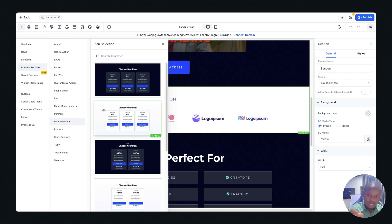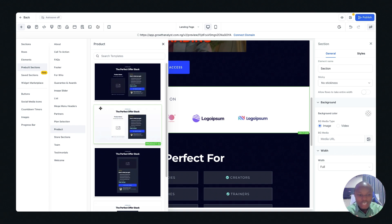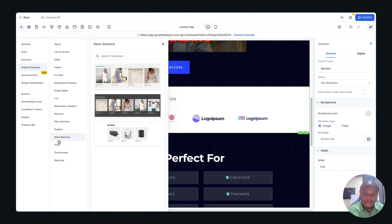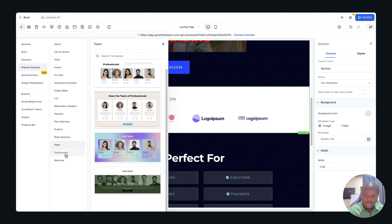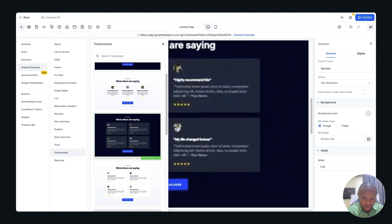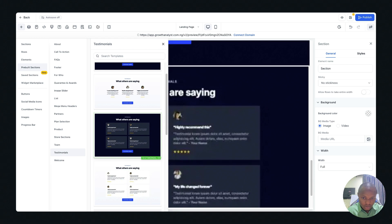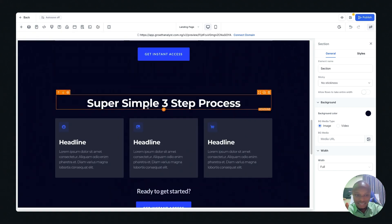If you have different pricing plans for your product or offer, you can drag in a Plan Selection section — you're really not building anything from scratch. Make sure you prompt ChatGPT very well so it provides great copy, and then you just drag sections in. You can also add a Team section and a Testimonial section. Let's drag a testimonial in, scroll down, and place it — and voilà, our landing page is ready.